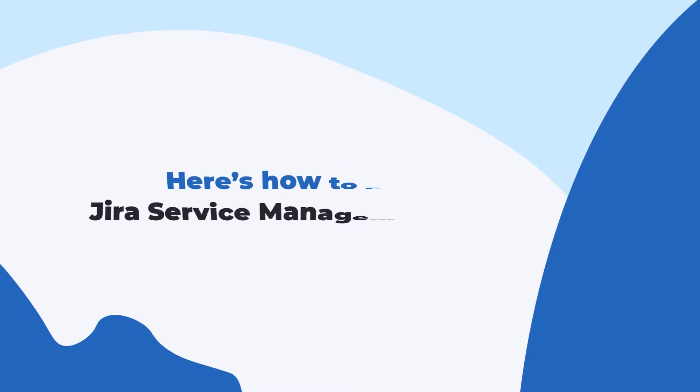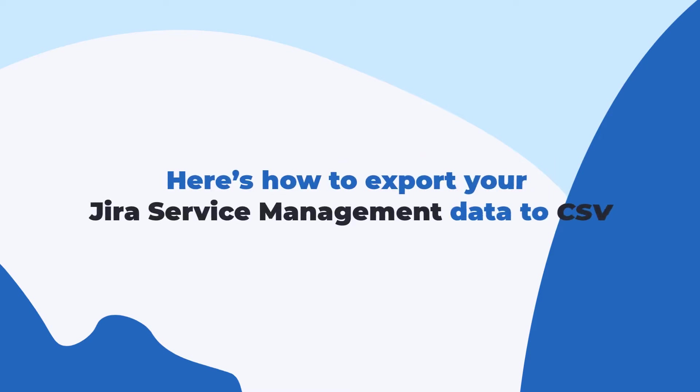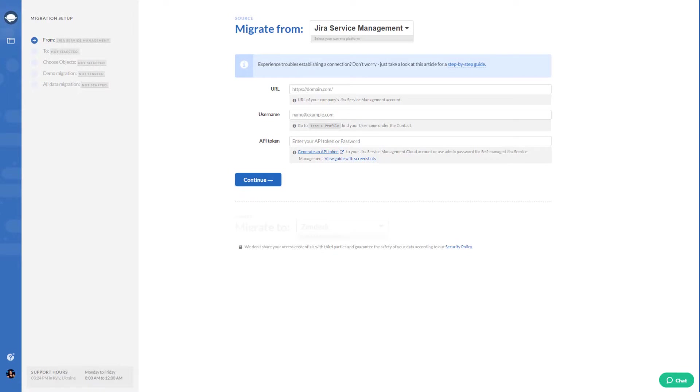Here's how to export your Jira Service Management data to CSV. First, select Jira Service Management as your source platform and fill in the access credentials.